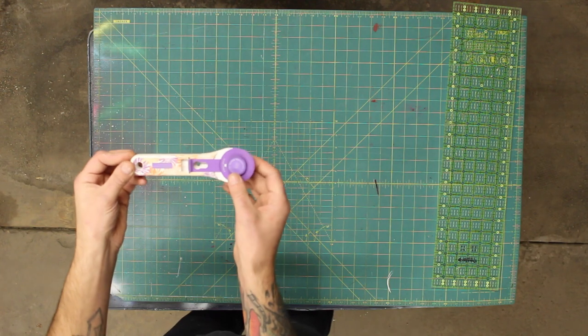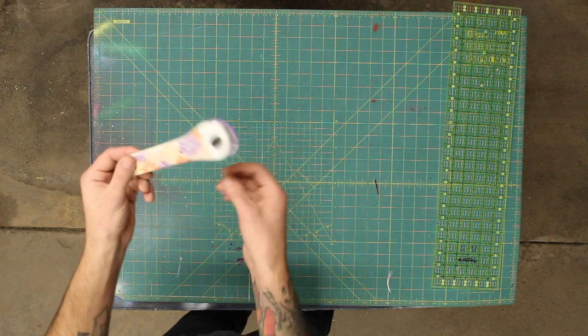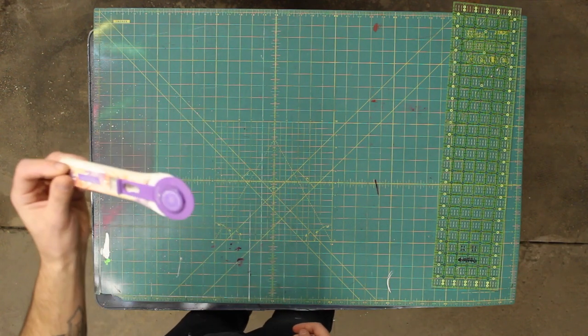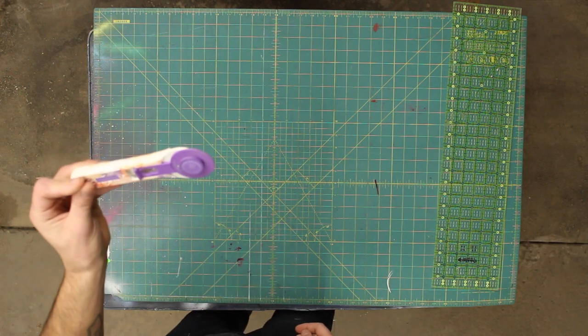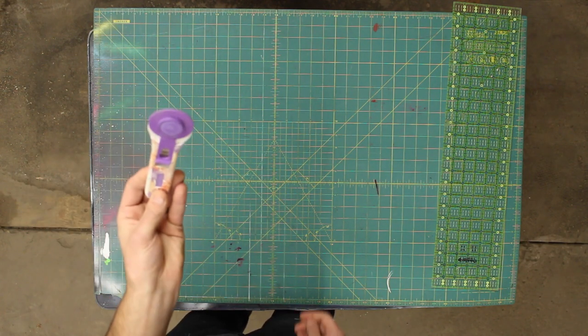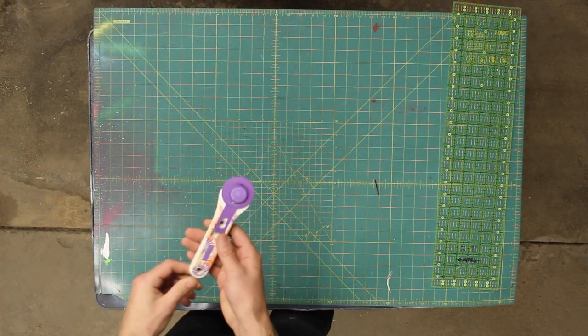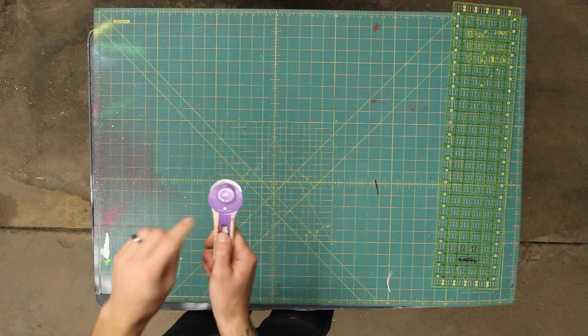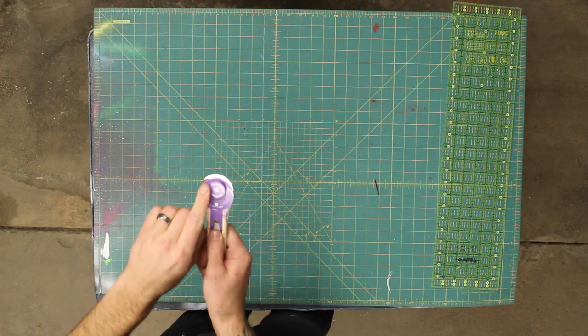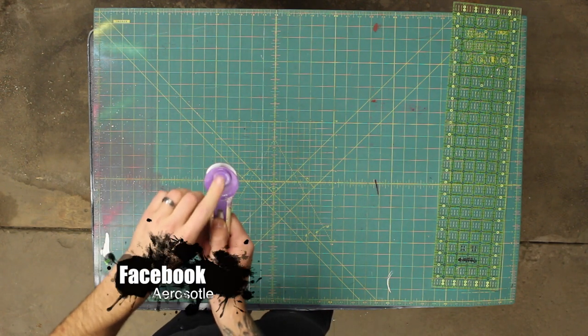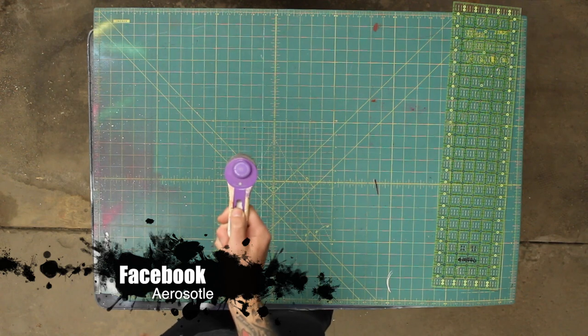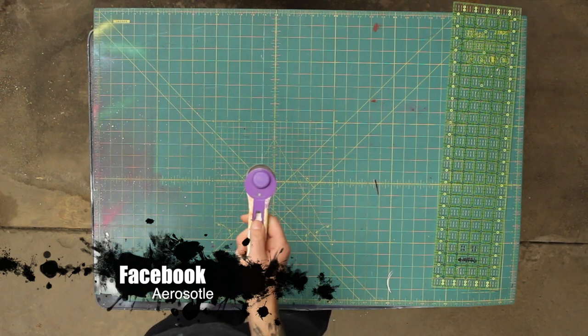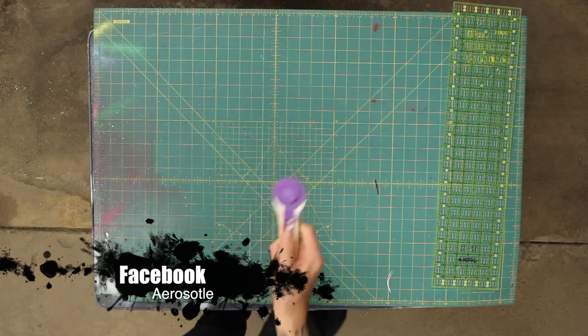Then you're going to need this rotary cutter. You can buy this at any craft store. Very common for cutting fabrics and other things like that. You pull it back and reveal this very sharp blade. Be super careful of that. I have cut myself before. It is not fun.